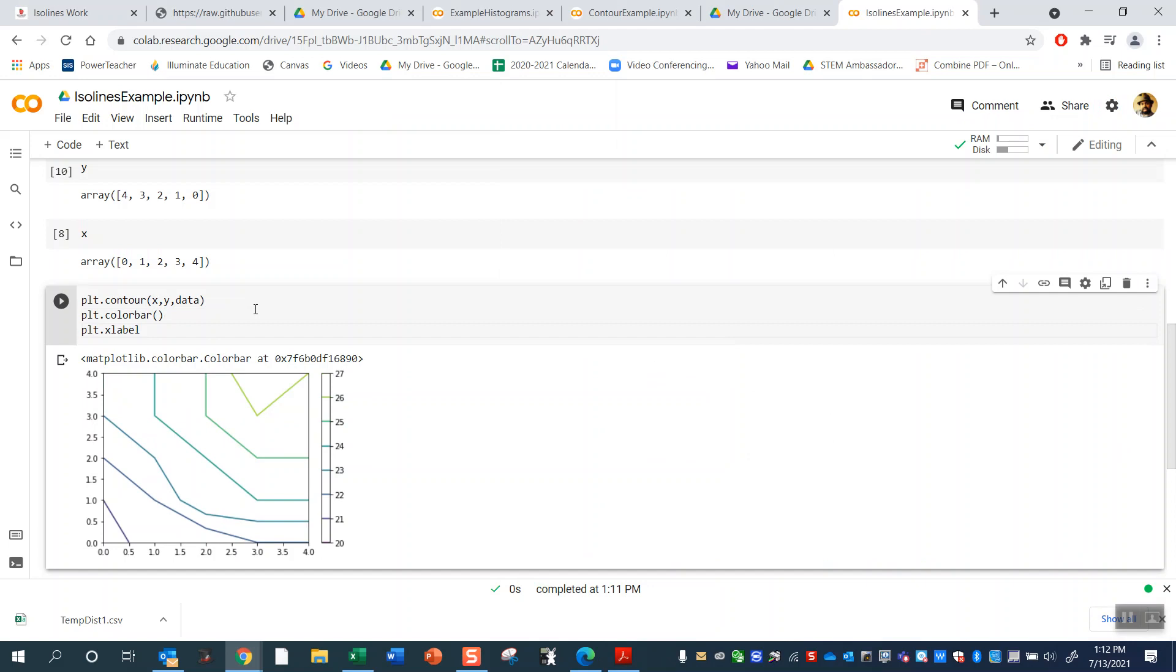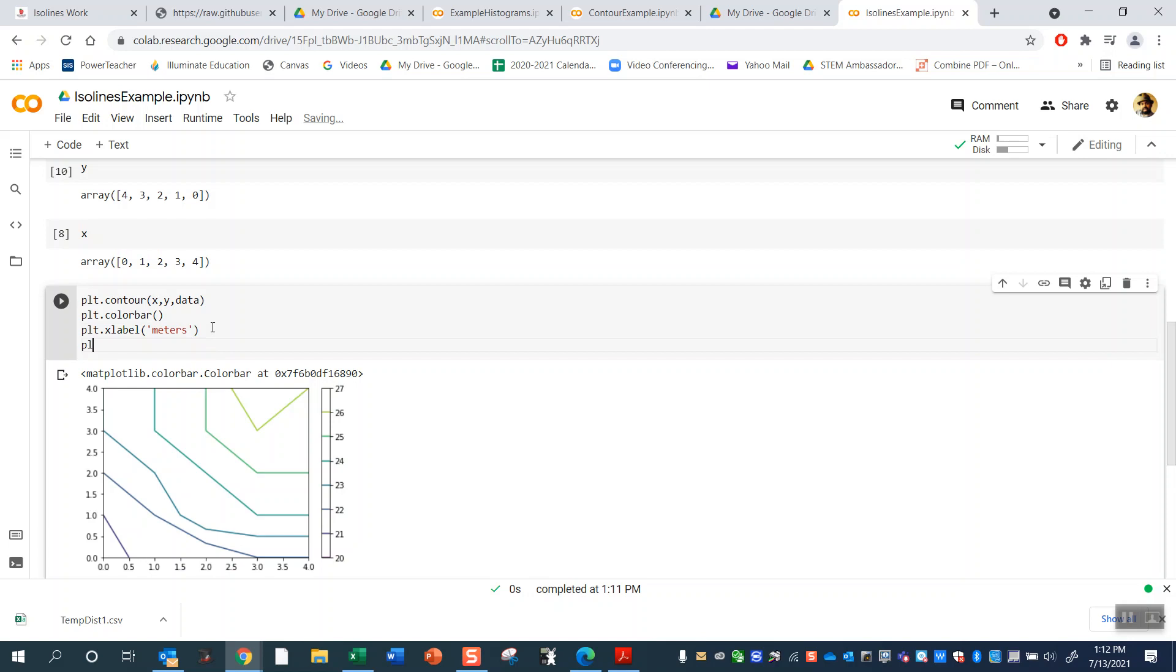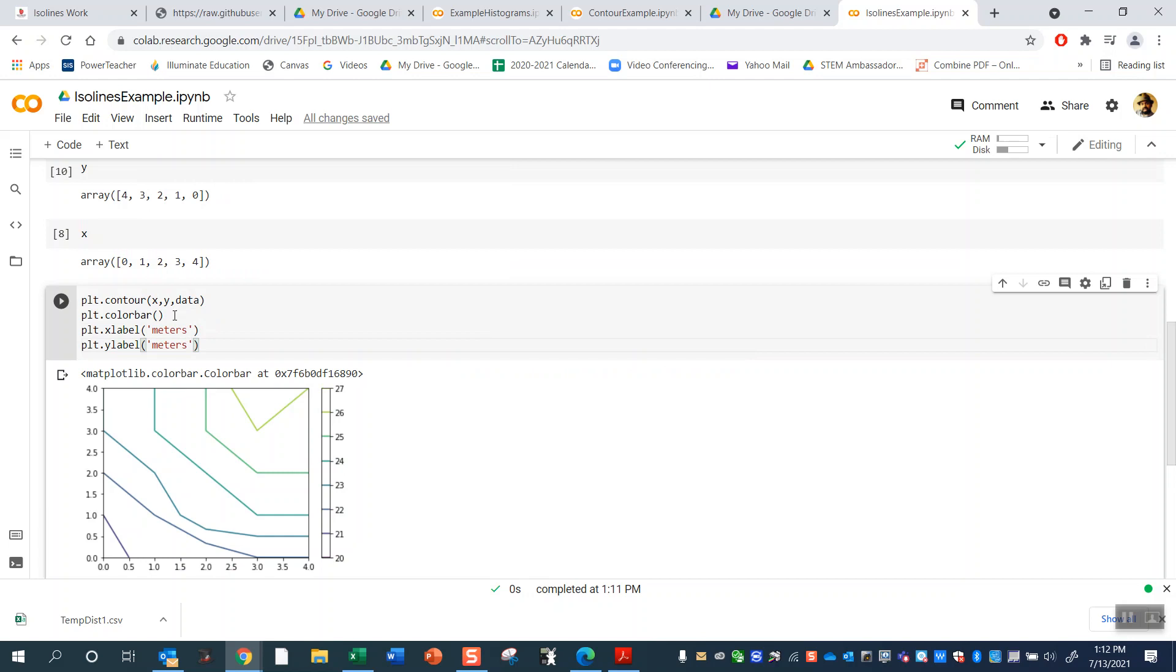And you can do the other PLT commands, like xlabel and stuff like this. You can do just like normal, right? And this is how you would do ylabel. These are just meters here. So this is how you would do it.